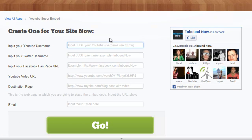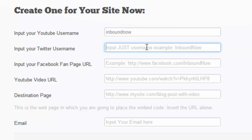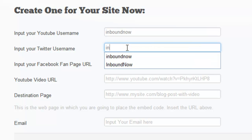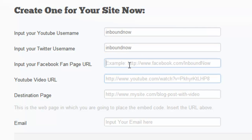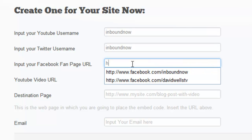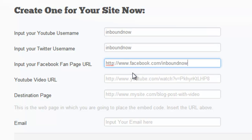First things first, you're going to want to plug in your YouTube username — this is just your username, not the full URL to your profile. I'm going to type in 'inbound now' because that's my username. Next, plug in your Twitter username — just the username, no at symbol and no full link. My Twitter handle is 'inbound now'. Next, you're going to want to plug in the URL to your Facebook fan page.